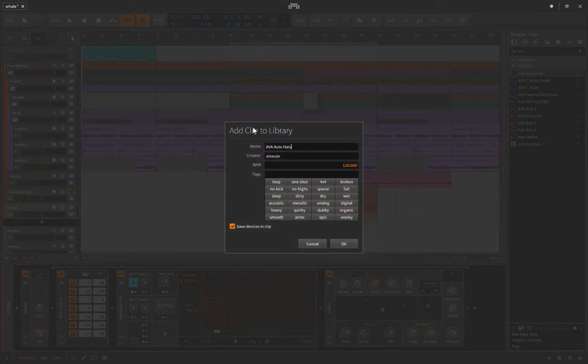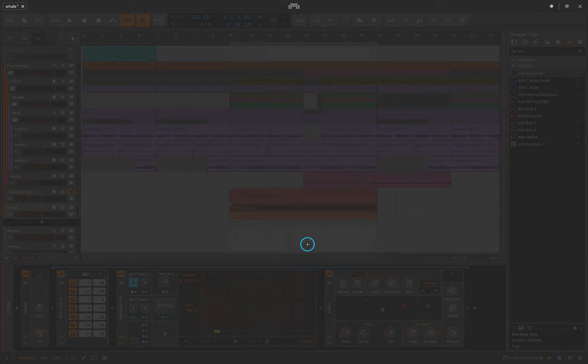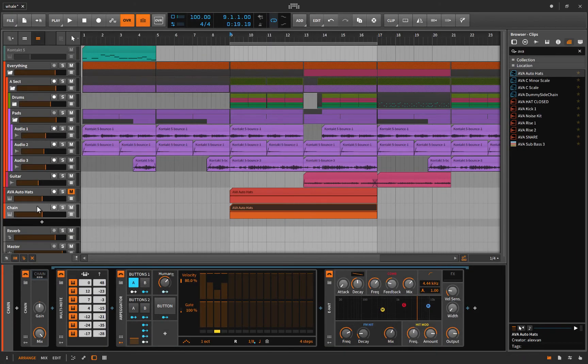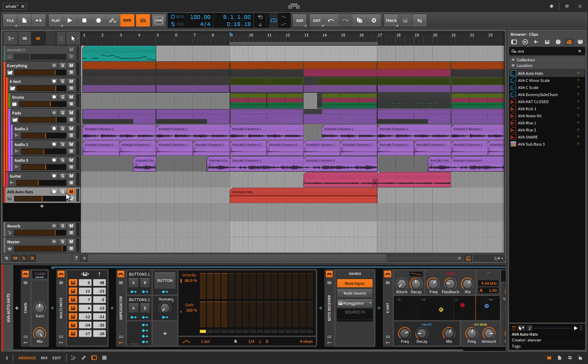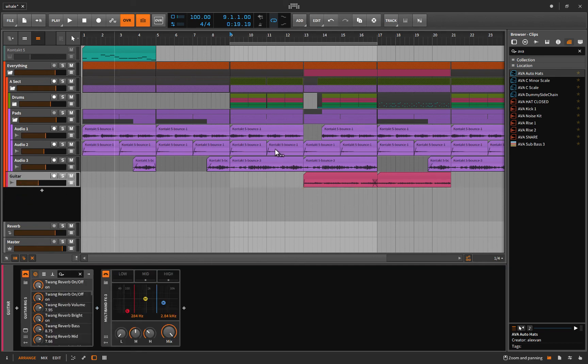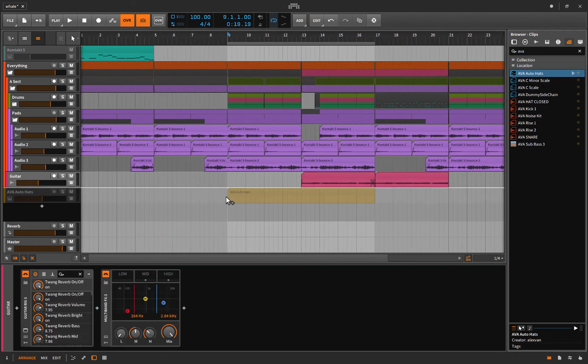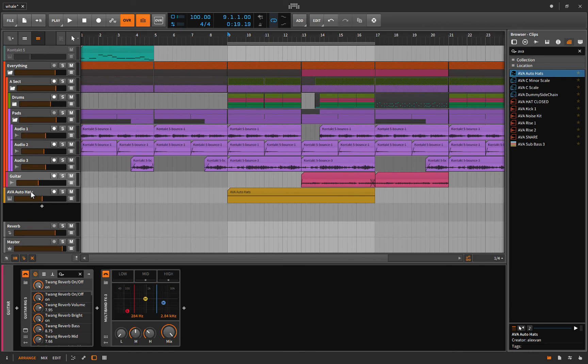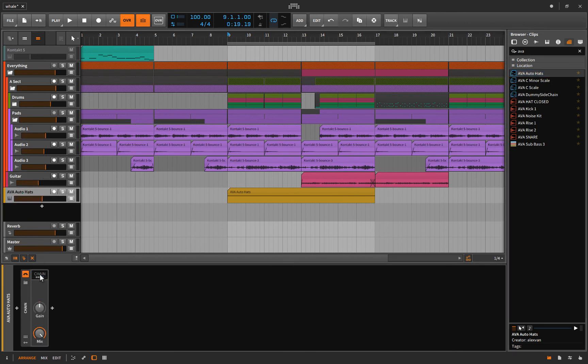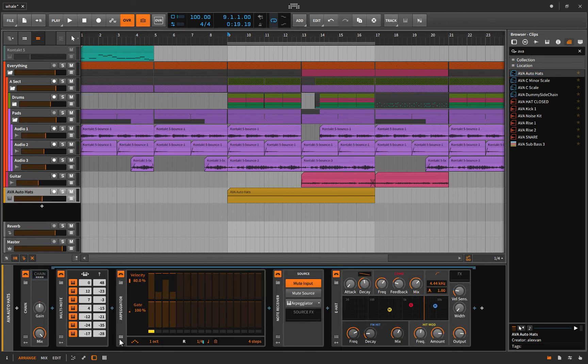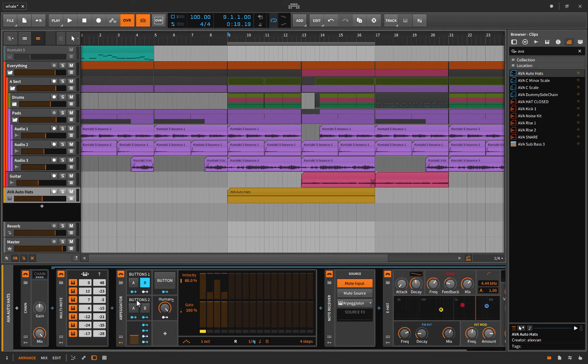So now whenever you need hats—and you're always going to need hats, well I shouldn't say that—you can just quickly delete that, throw them in there like this. Open up the chain, open up this, and there you go, your controls. And now you can just perform your hats and you're done with hi-hats. Pretty sweet, right?